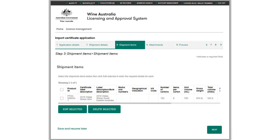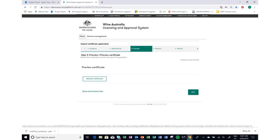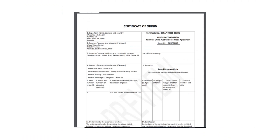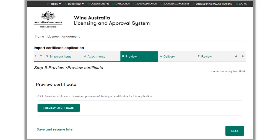You'll be taken back to the shipment items page. Once all edits are made, click next to continue. Step five is where you can preview your certificates before submission. Click the Preview Certificate button. A draft copy of your certificates will be downloaded to your PC. This example uses Google Chrome as the browser — the pop-up will be different for different browsers. Notification of the certificate download will be shown at the bottom left of the screen. Click Open to preview the certificates. If no certificates are displaying, ensure your browser settings are not blocking pop-ups. Check the details on the Certificate of Origin and Certificate of Free Sale are correct. If satisfied, click next to continue. If you need to wait for your customer to check the certificates before submitting, click Save and Resume Later to save your application.